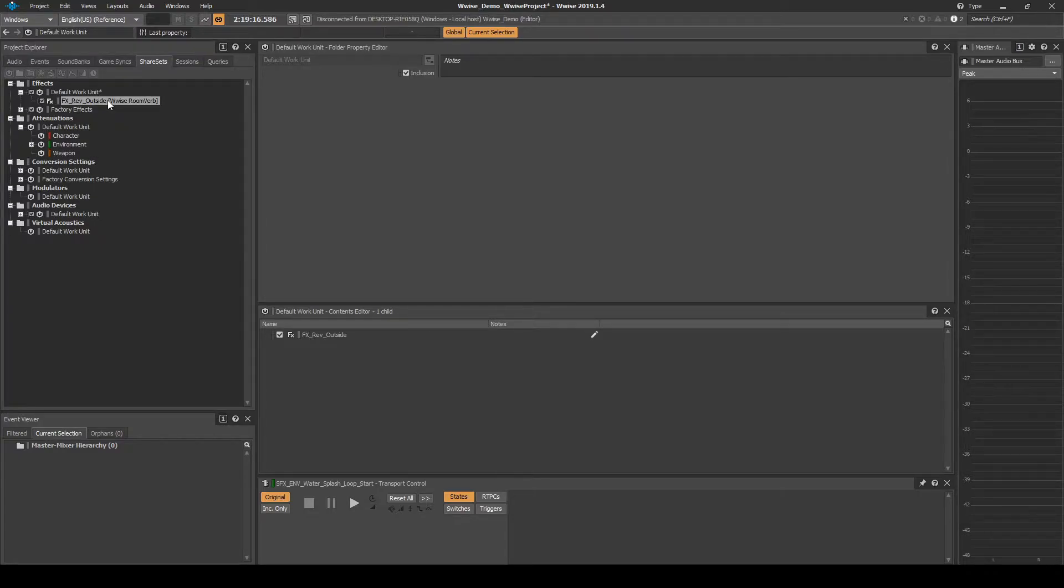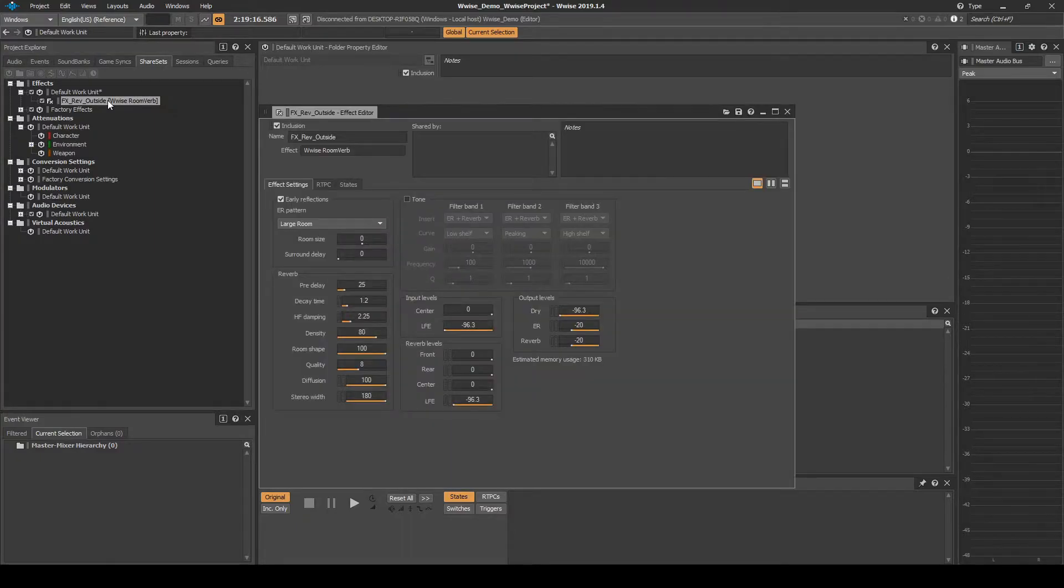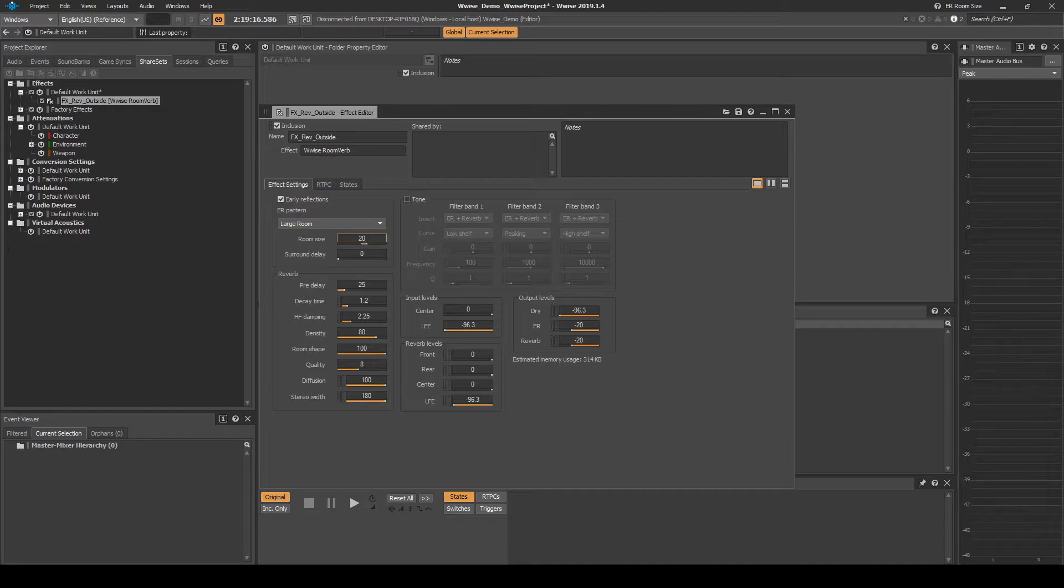Double click the effect to open the properties. Then in the Effect Editor, change the room size to 20. Then close the window.